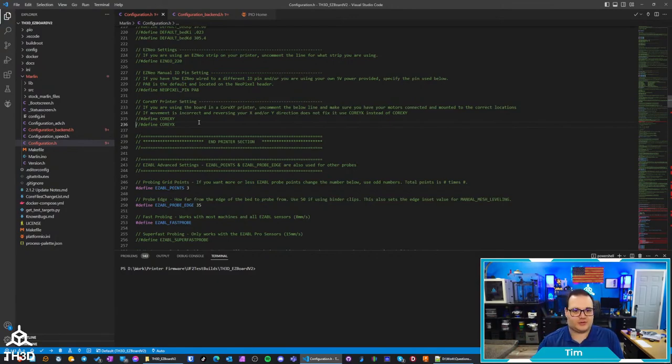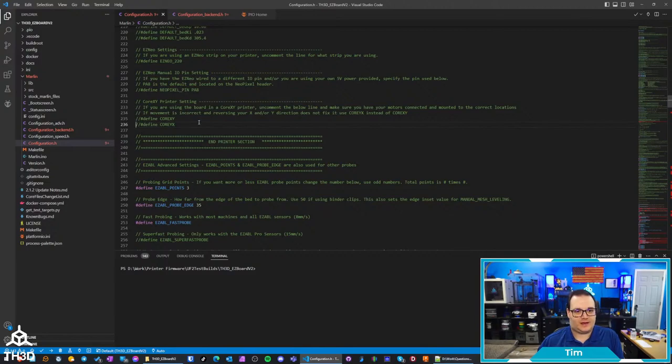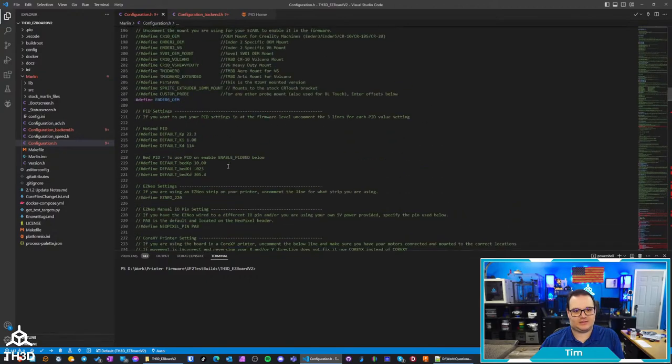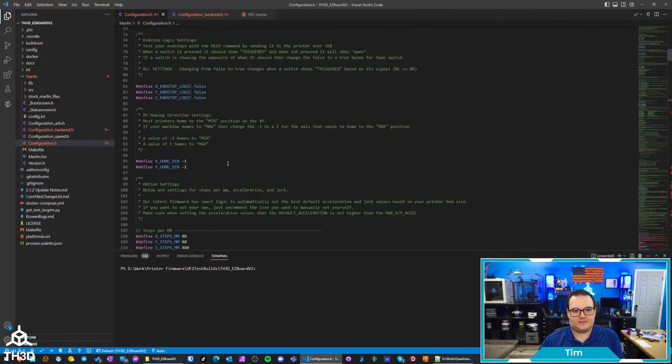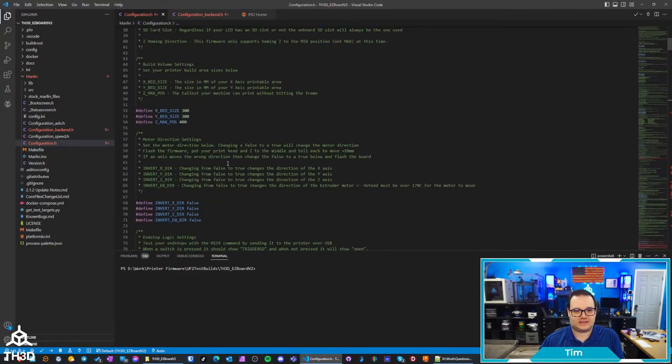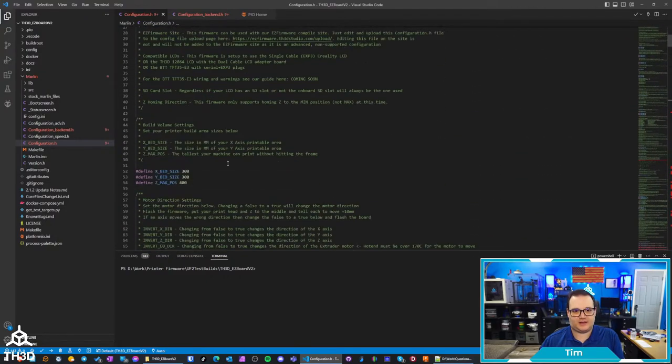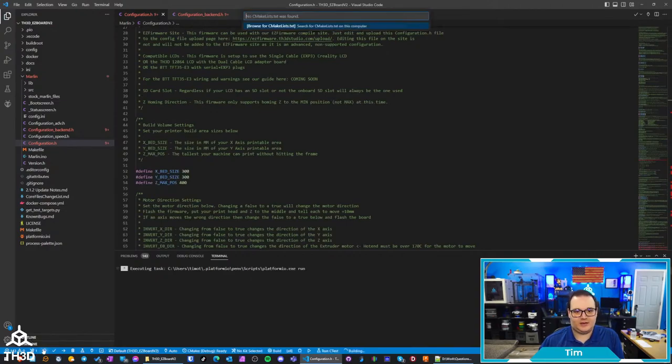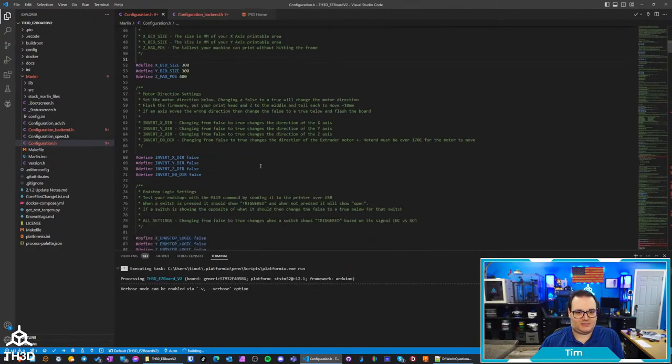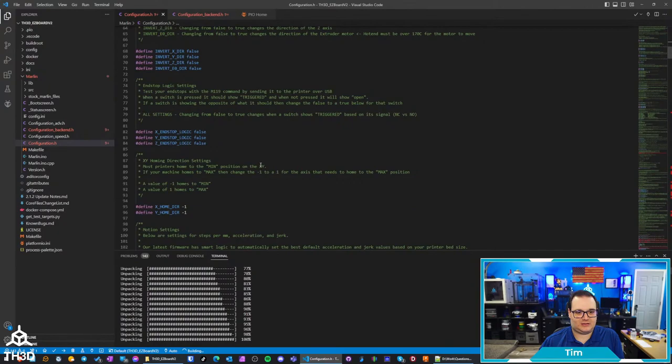So I believe it's Core YX in terms of the config. We have those two options. Basically with this DIY firmware you can set up everything for your printer even if it's not a supportive model. I think I uncommented everything I need to do.